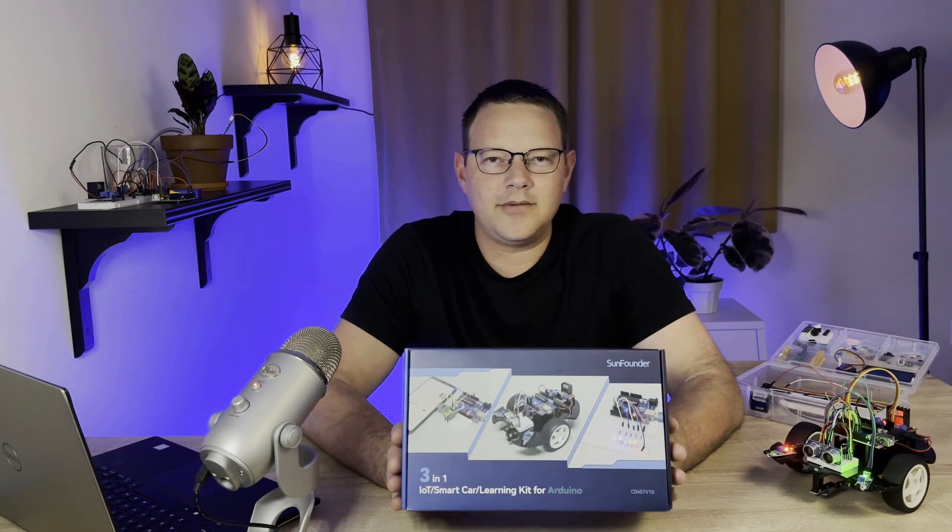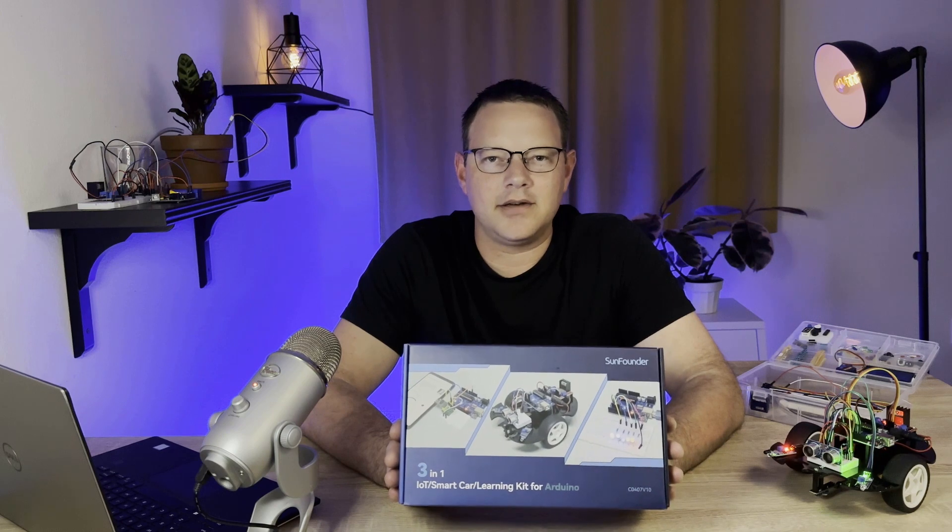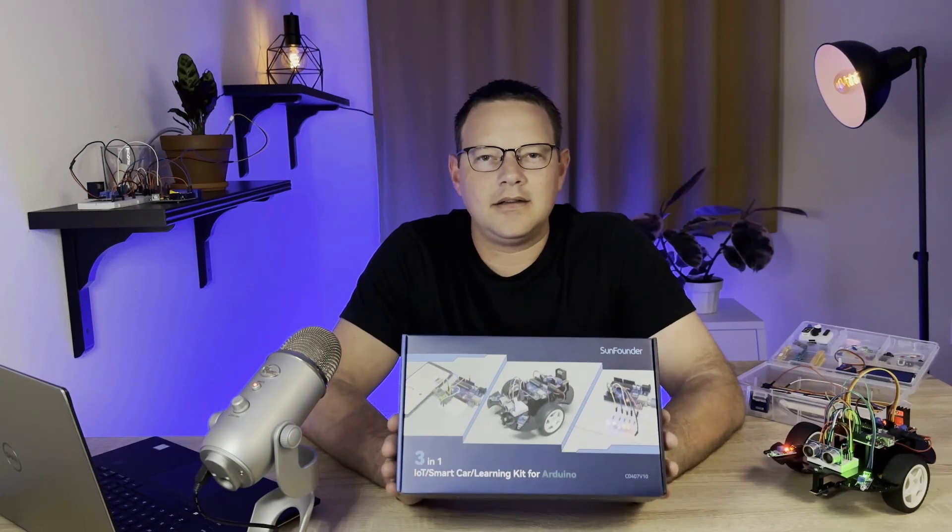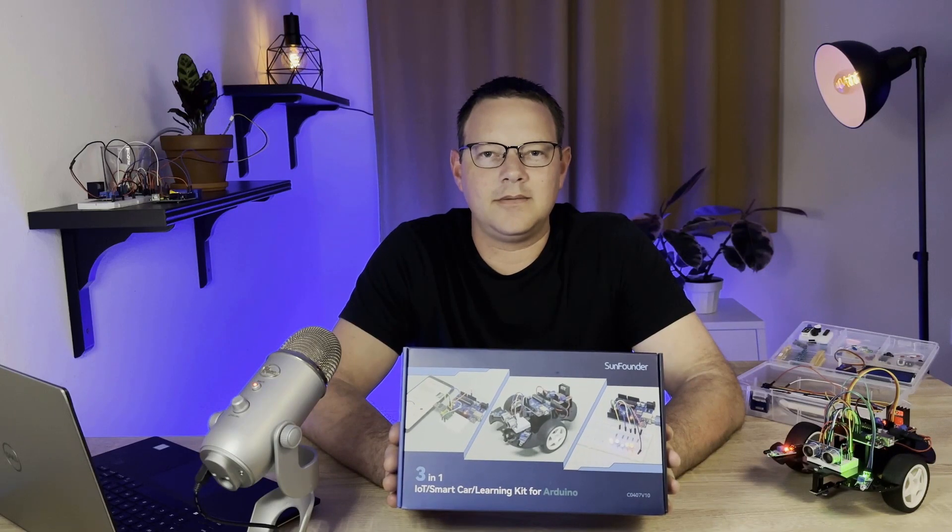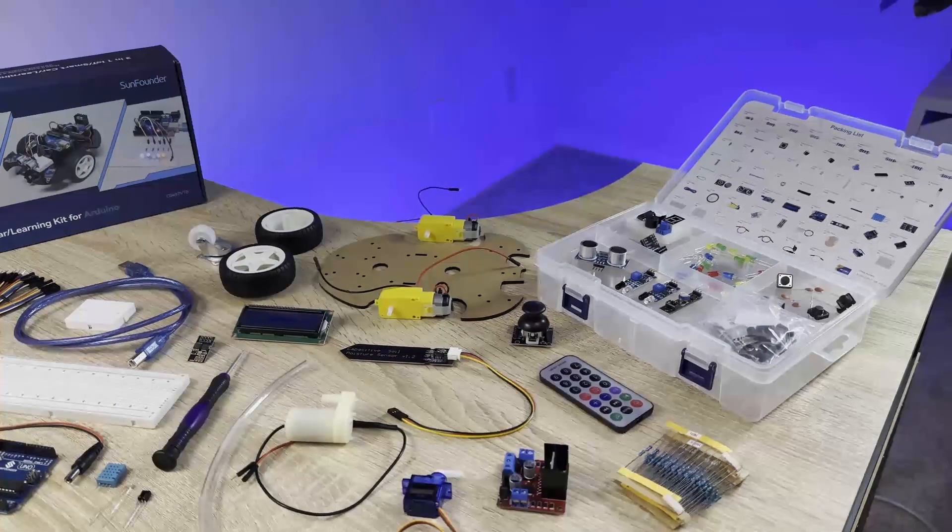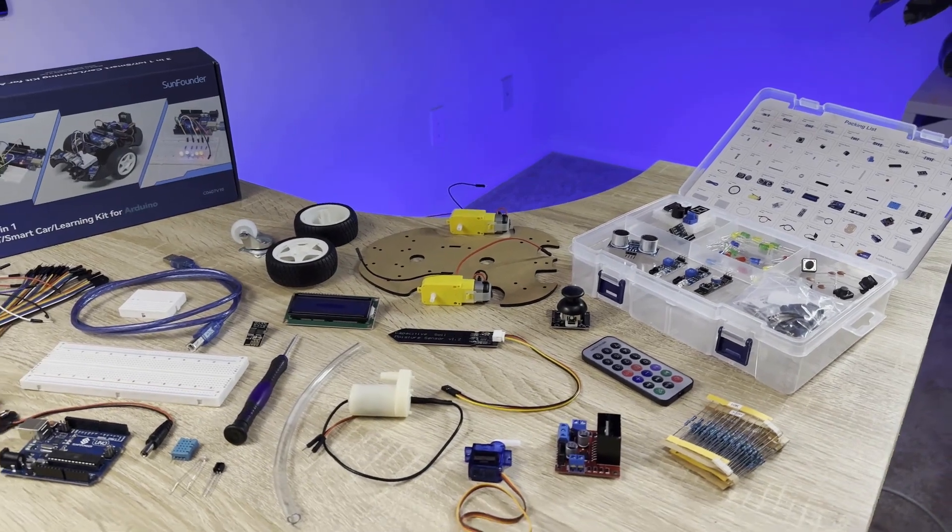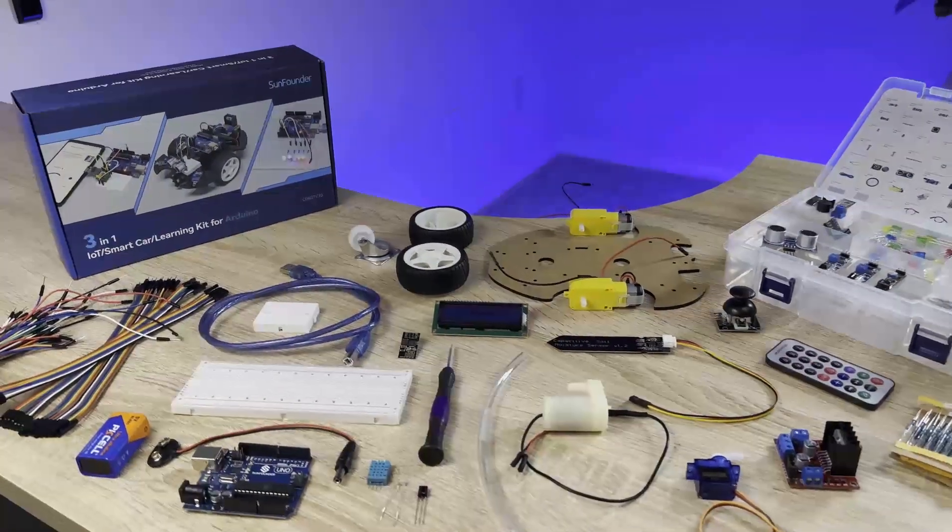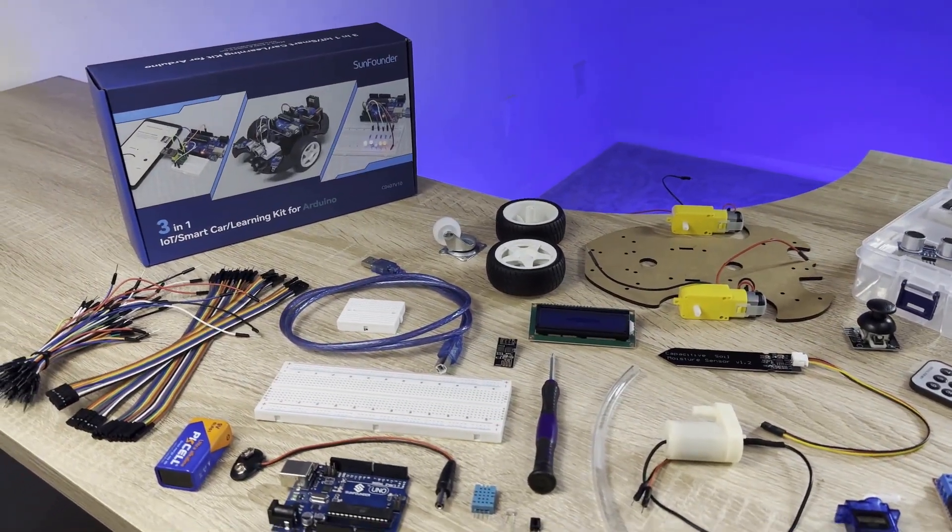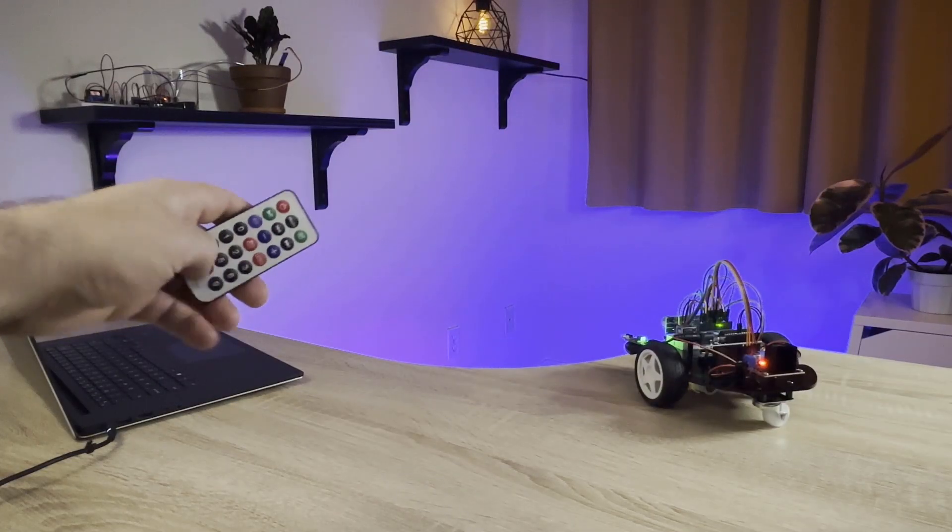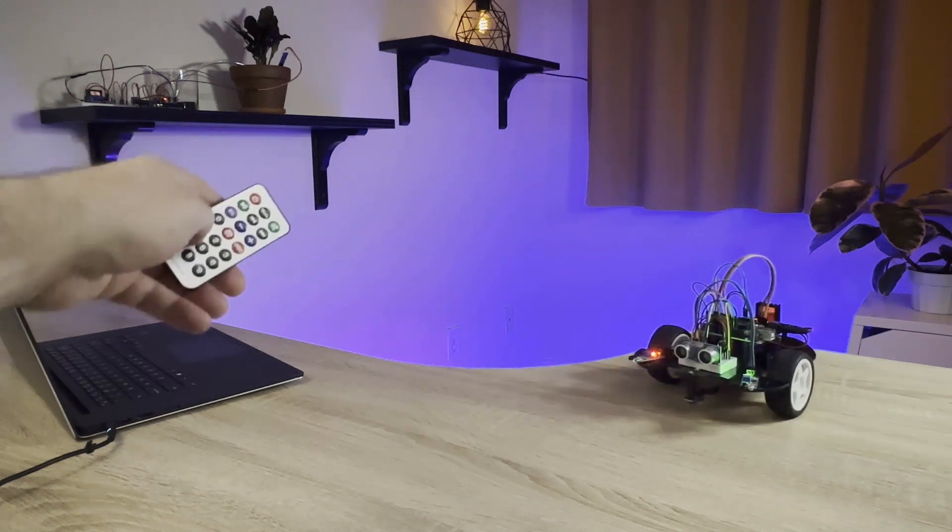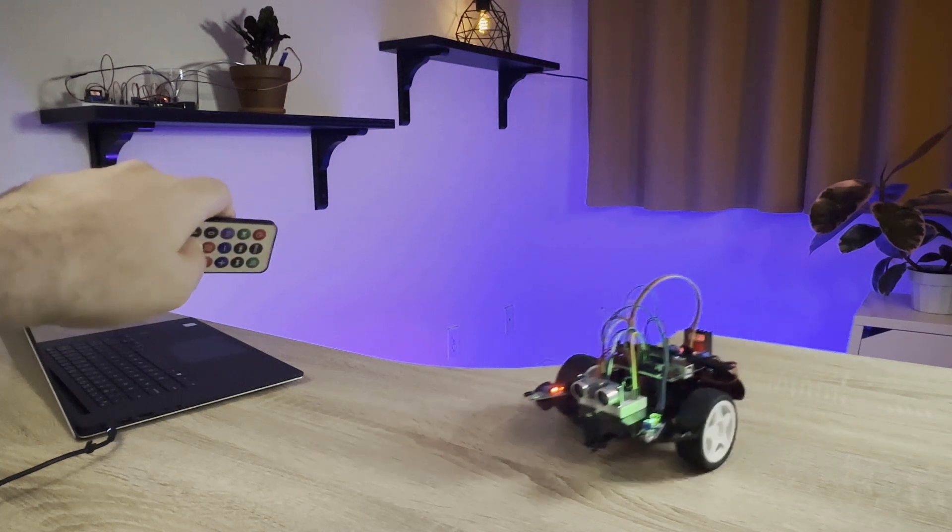The 3-in-1 Smart Car and IoT Learning Kit from SunFounder is a hands-on, all-included electronics kit that is perfect for anyone who wants to learn how to master the Arduino. The kit comes with an Arduino, 22 different sensors and modules, breadboards, jumper wires, and everything else you need to build a bunch of fun and interesting projects.